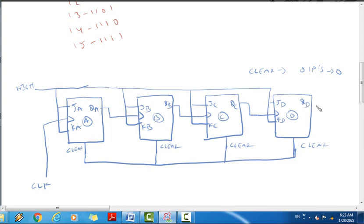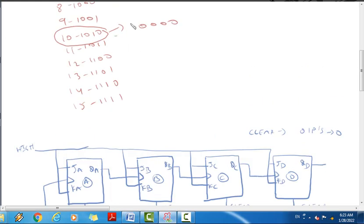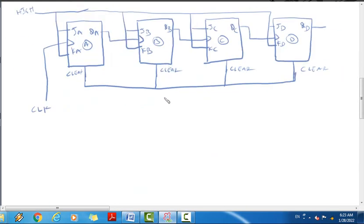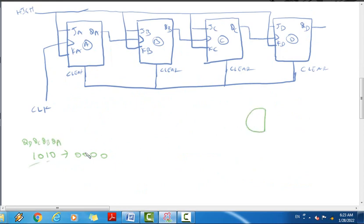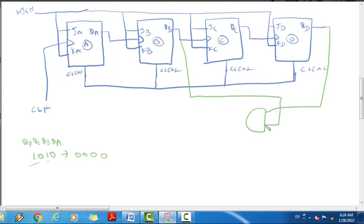Normally this 4-bit counter counts from 0 to 15. But to make it a mod-10 counter, we use a reset mechanism. We take the outputs QD and QB, feed them into an AND gate, and when both QD and QB are high — which corresponds to the count reaching 10 — the AND gate output drives the clear pins, automatically resetting the counter back to 0.